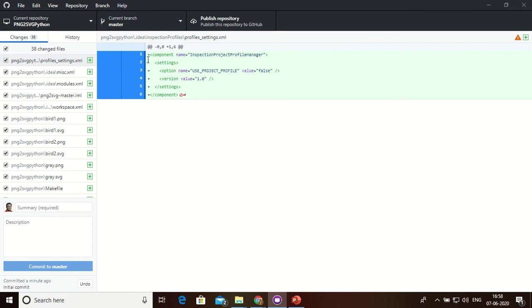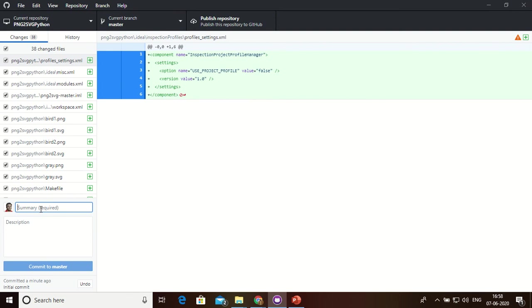Now I can list out some PNG from PNG to SVG using Python. Now you can click commit.